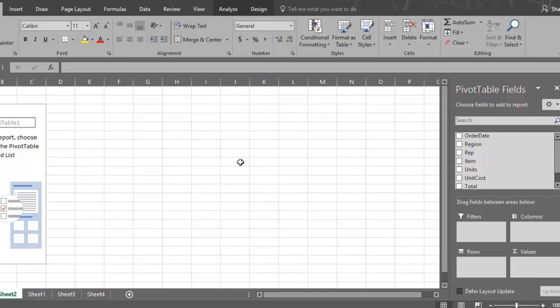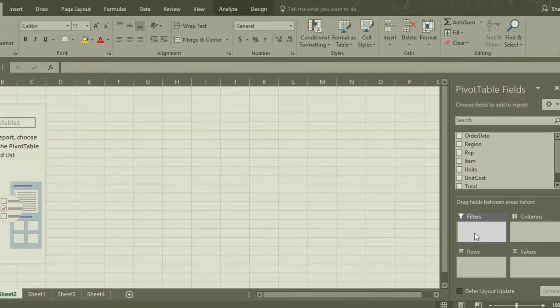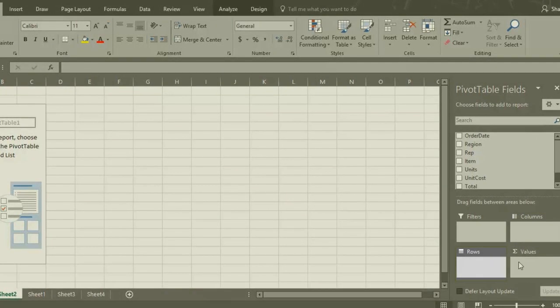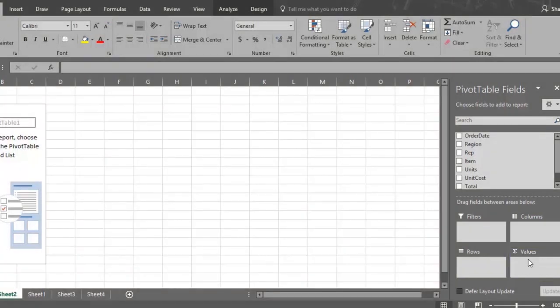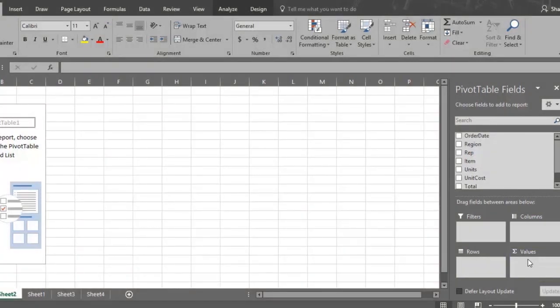There are sections in the Pivot Table fields called Filters, Columns, Rows, and Values. It may look complicated, but it's actually not. I promise you will understand how all of this works once we show you how pivot tables themselves work.